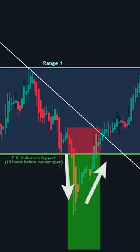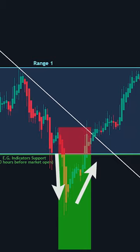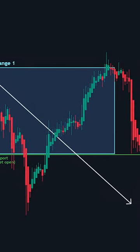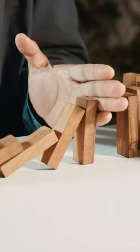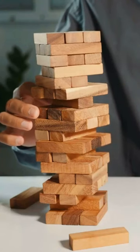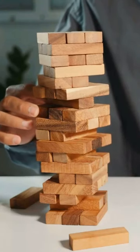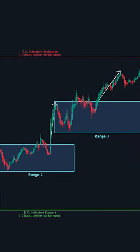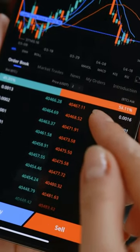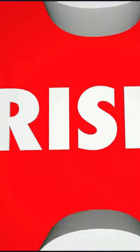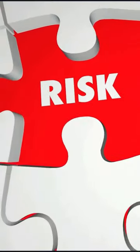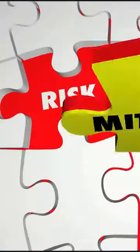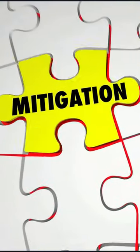Trading range breakouts on a six-range chart can be very effective, offering clear entry and exit points. However, it's important to be cautious of false breakouts, where the price briefly moves out of the range but then reverses — this is where proper risk management comes into play. By identifying these breakouts and using our trigger points, you can position yourself for potential profits. Just remember to manage your risk and confirm the breakout before making your move.